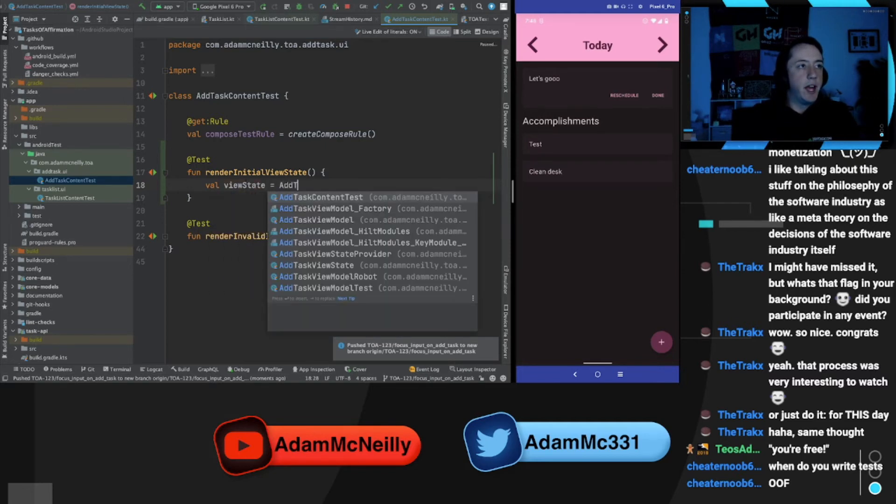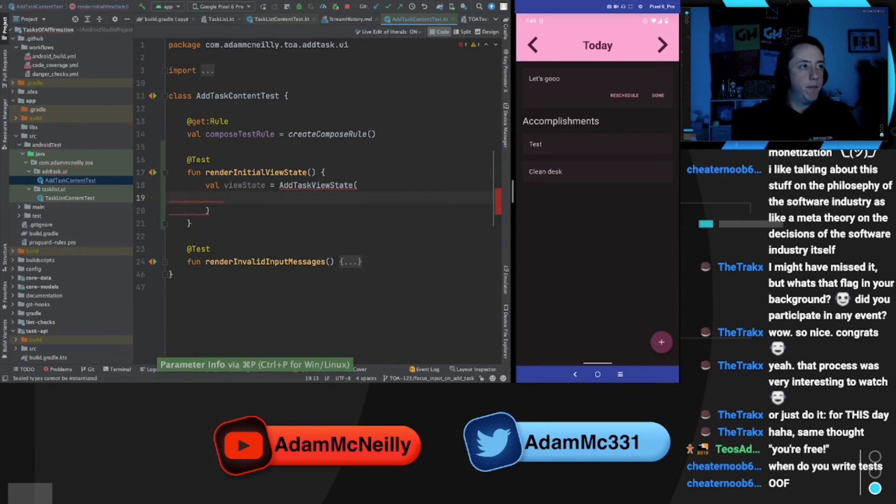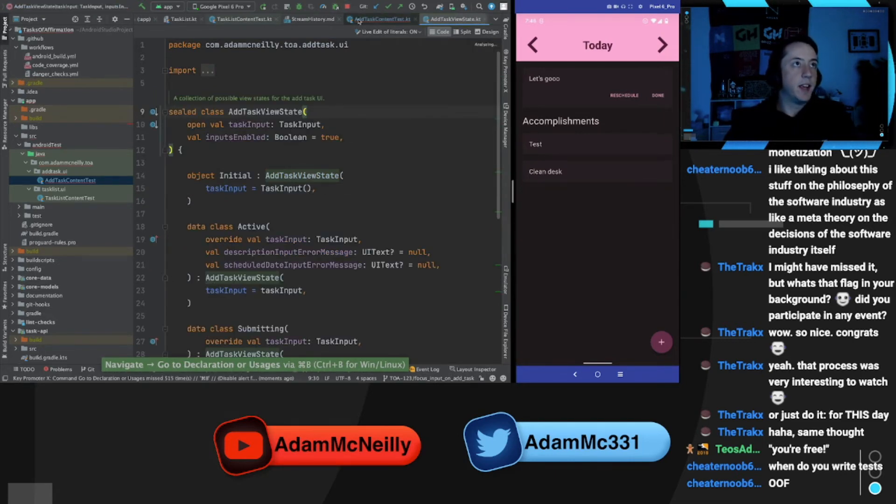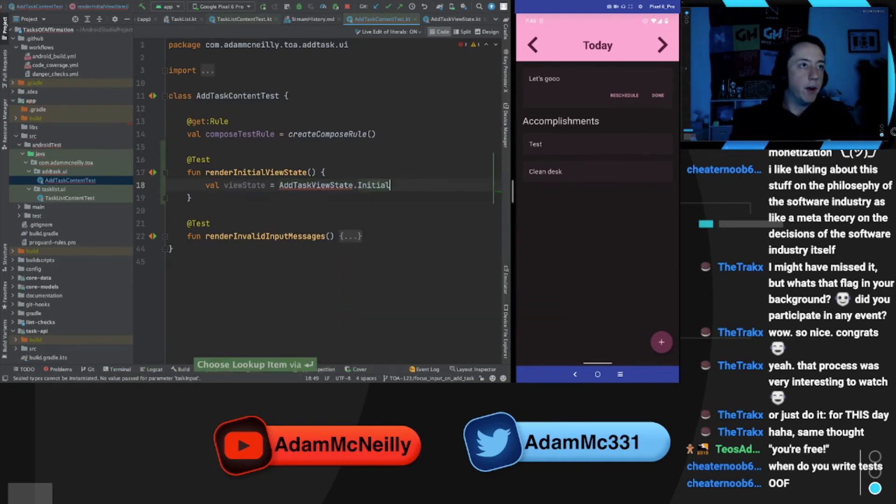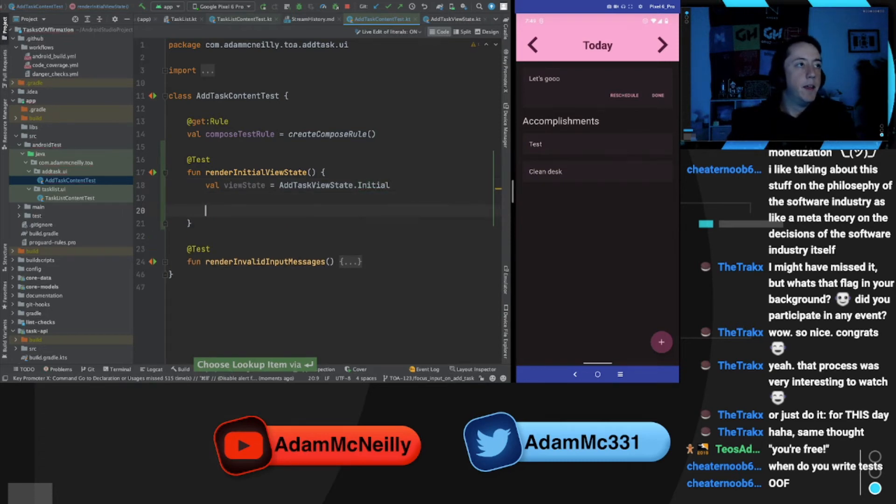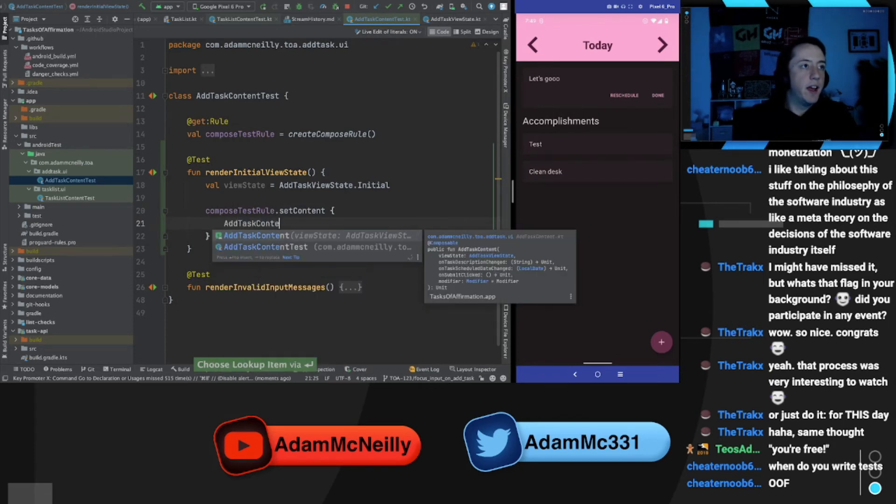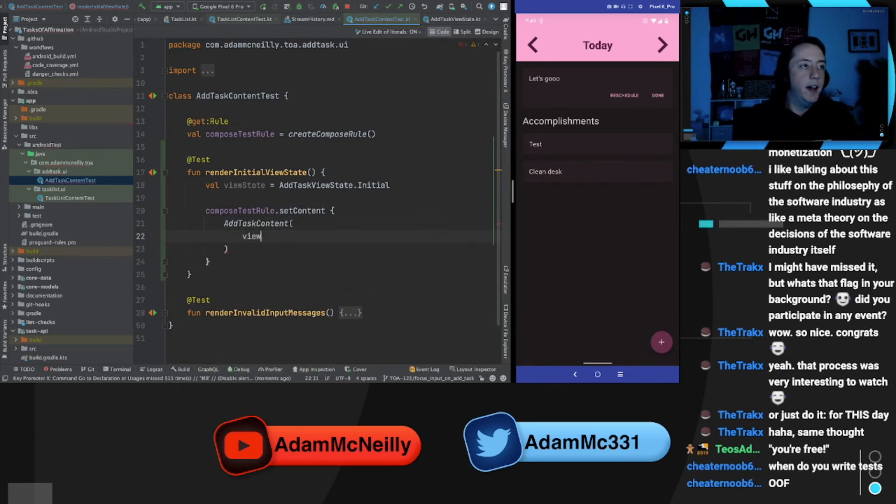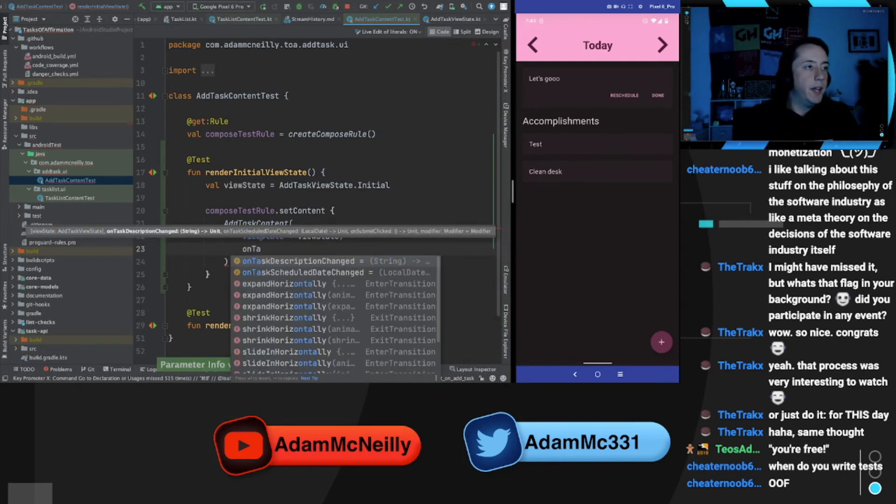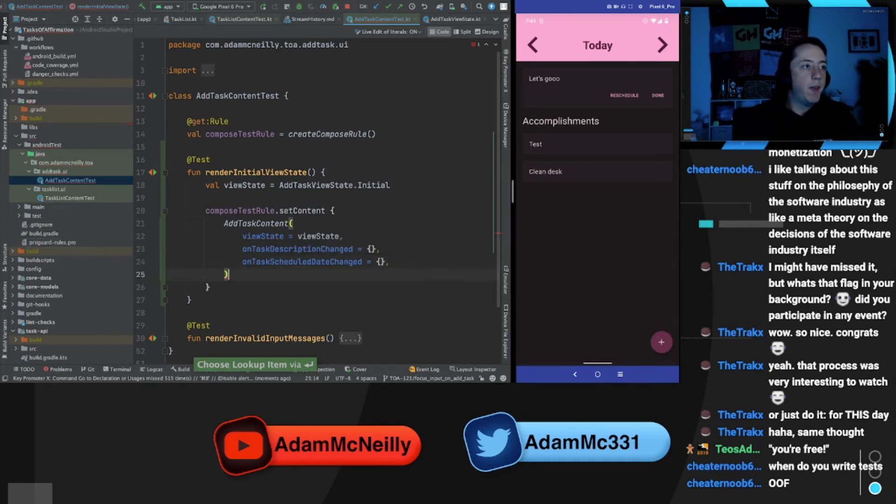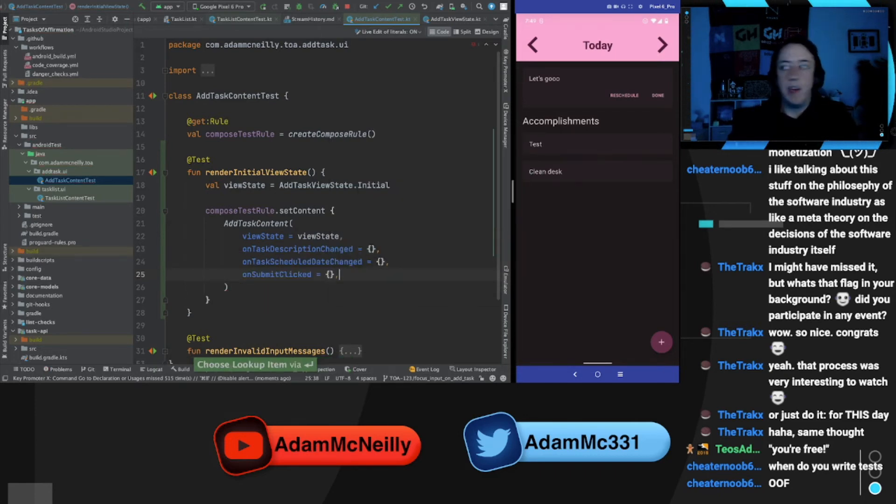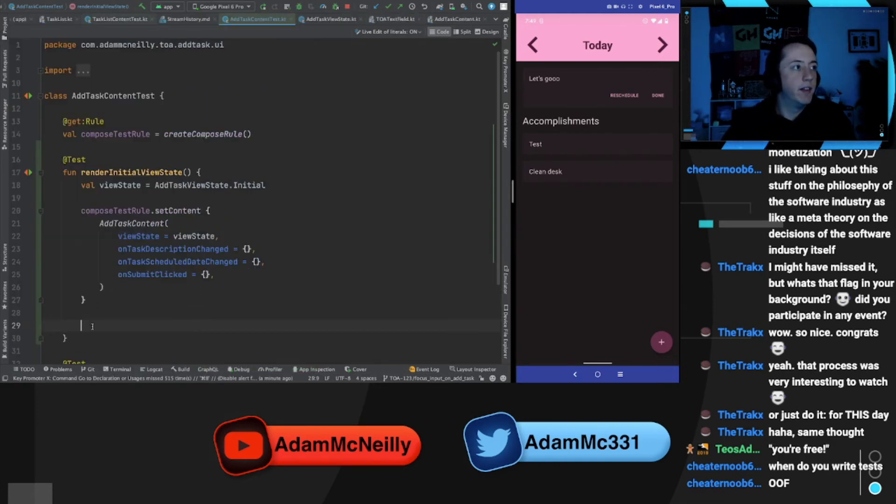So what is our view state? We're going to have an add task view state. Where's my keyboard? Oh, cause is this a sealed class? God dang it. Okay. It is. That's why we're going to render that initial view state. Let's do compose test rule set content add task content, view state is view state. And then for these callbacks, we're just going to pass empty values. Cause we don't, we don't care about them for this test. We just want the test rendering some information. Let's clear this, so this is a little easier to read.